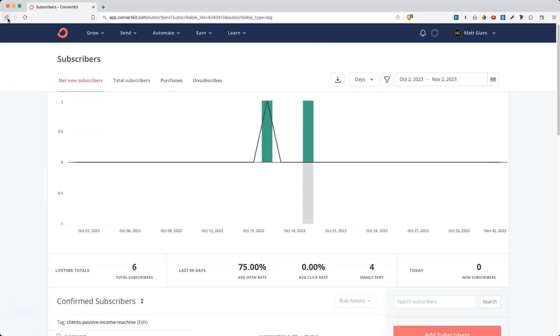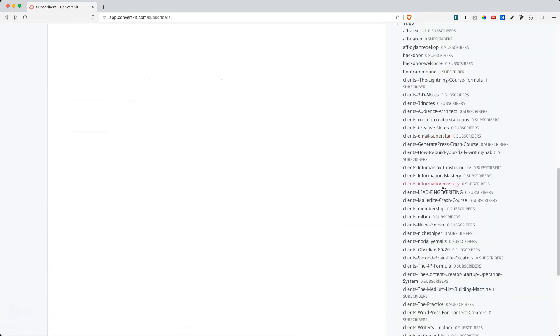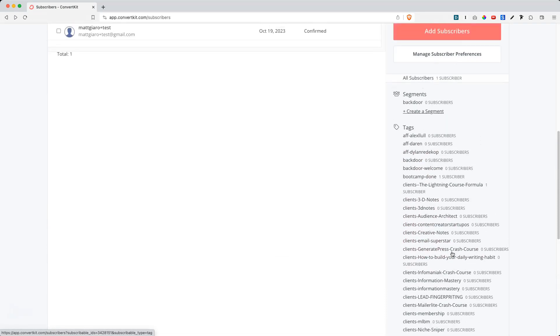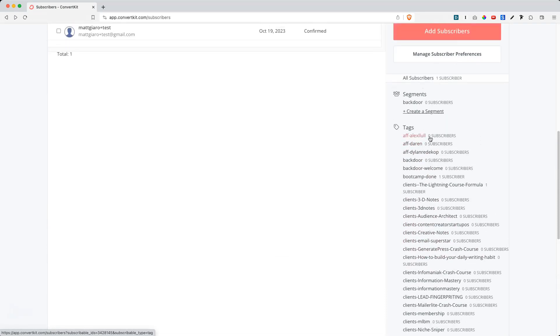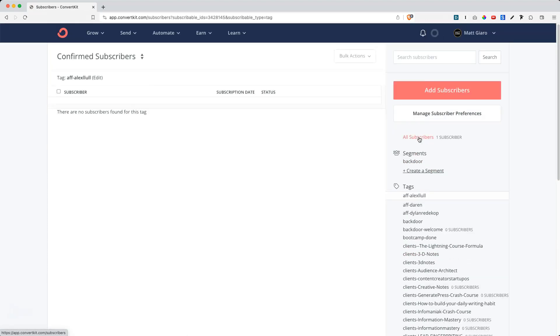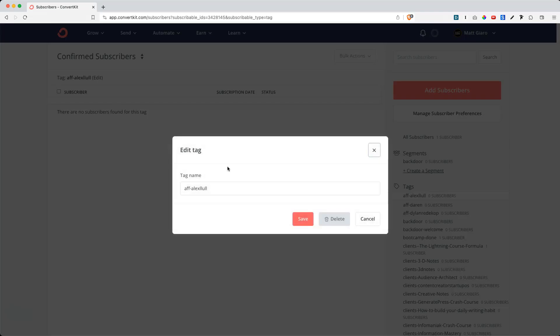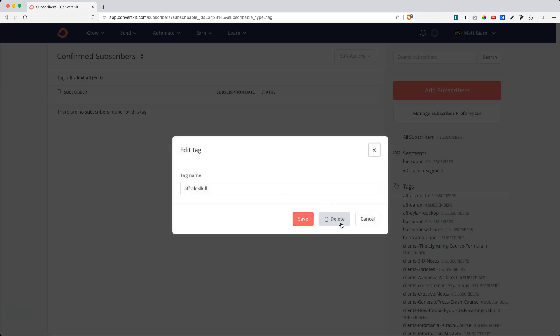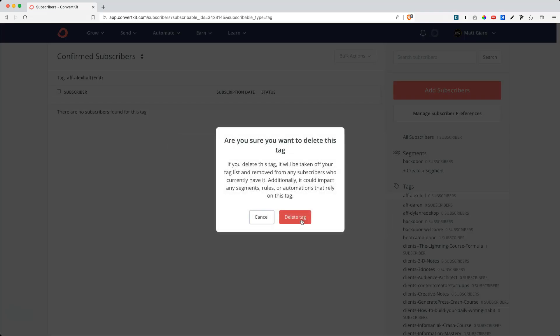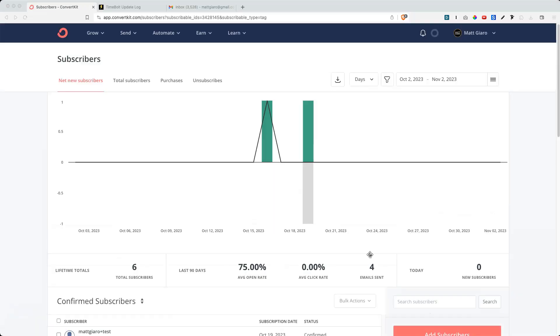The only annoying thing is that I can't really update multiple tags at once, and I can't delete multiple tags at once. So if I want to delete a specific tag, I simply have to click on the tag, and then click on Edit, and then Delete in order to delete the tag.